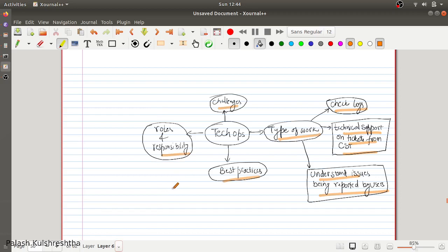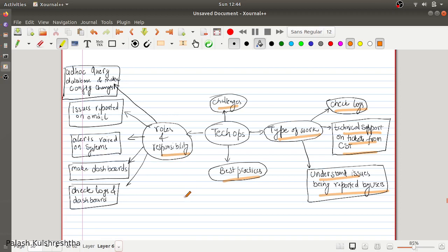Let's move on to the roles and responsibilities. First, you will be providing support for ad hoc queries and configuration changes. For example, if business intelligence or data analytics teams want to understand data stored in your databases, you will provide them with how the schema is arranged and, if possible, provide queries on your team's database.